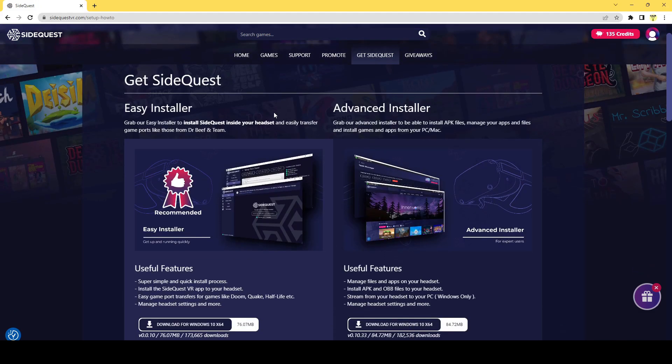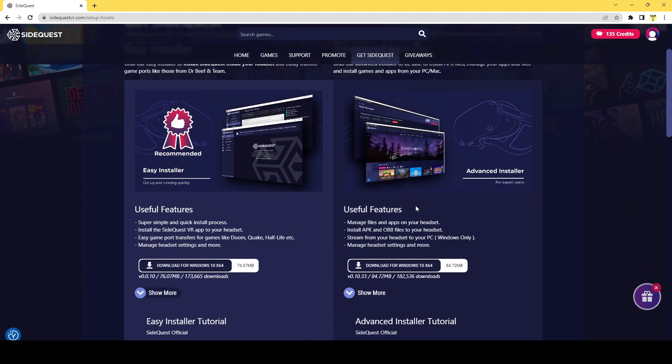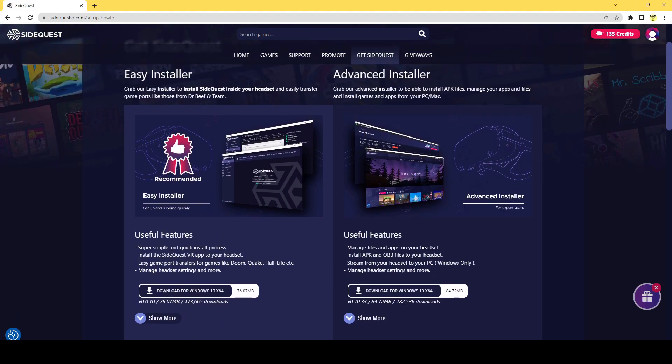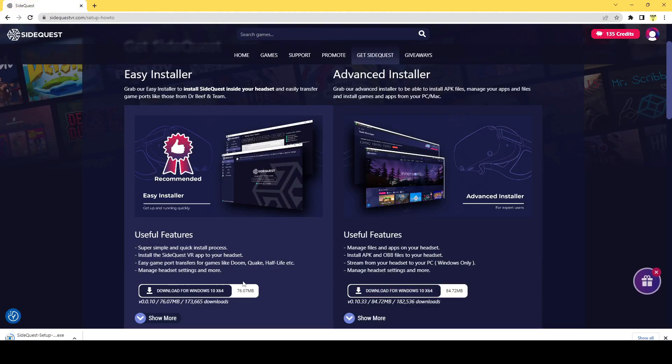You'll be taken to either an Easy Installer or Advanced Installer. For me personally, I'm going to go with the Advanced Installer just because it allows you to download games that are sent via link, which you probably don't have to worry about. You could probably do the Easy Installer, but I'm going to download this for my Windows.